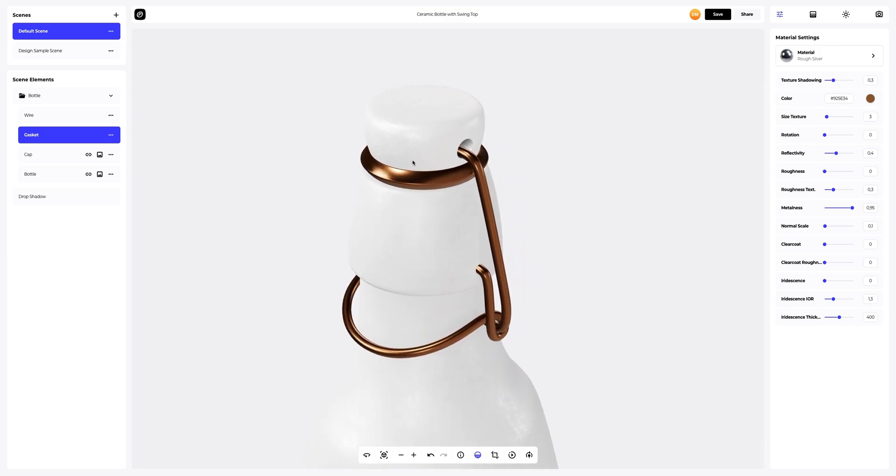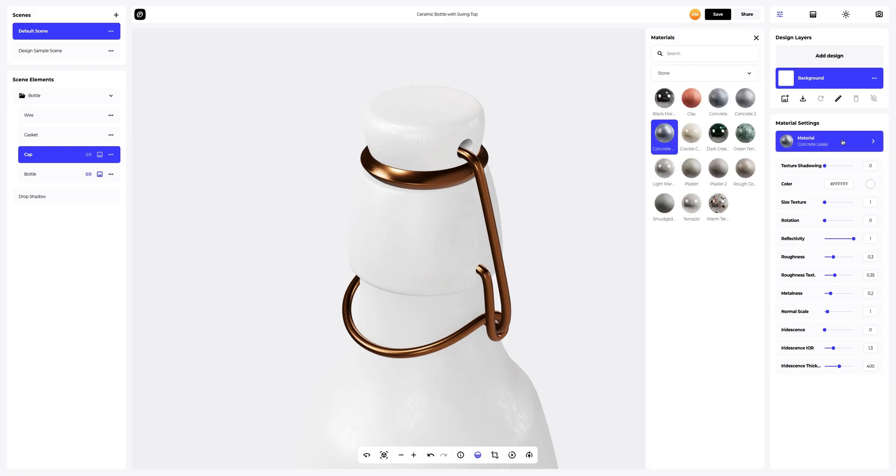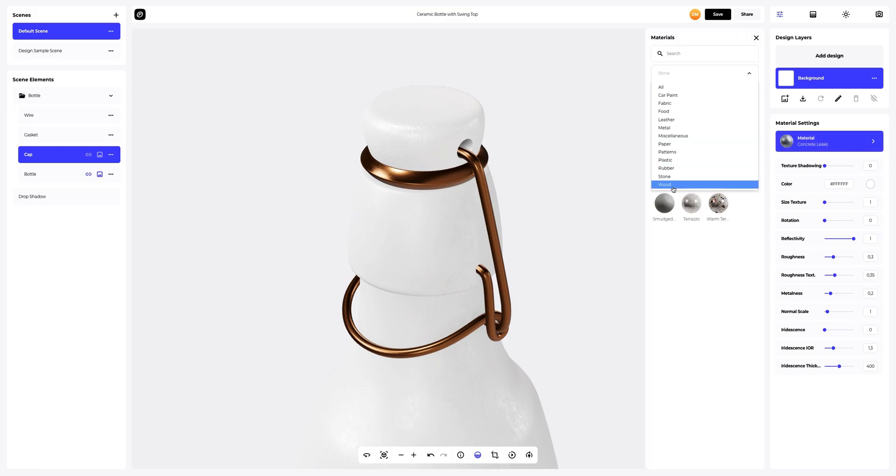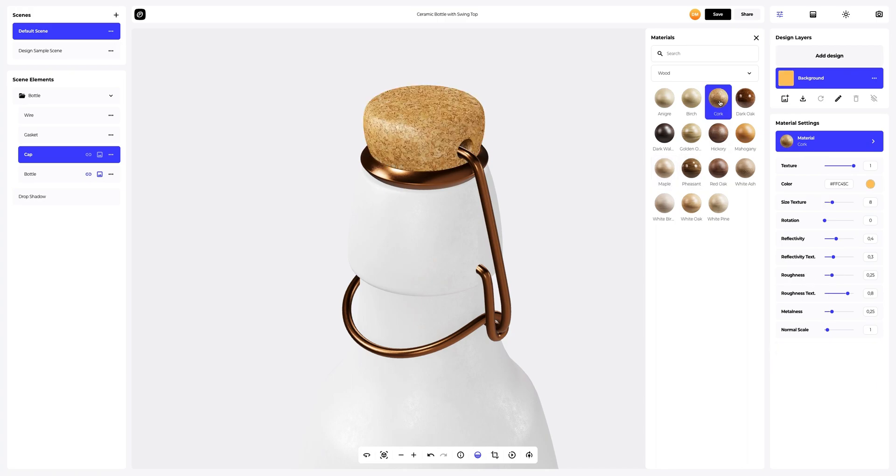Next, let's set up the material for the cap. We need to select the material in the materials tab. This one fits. Great.